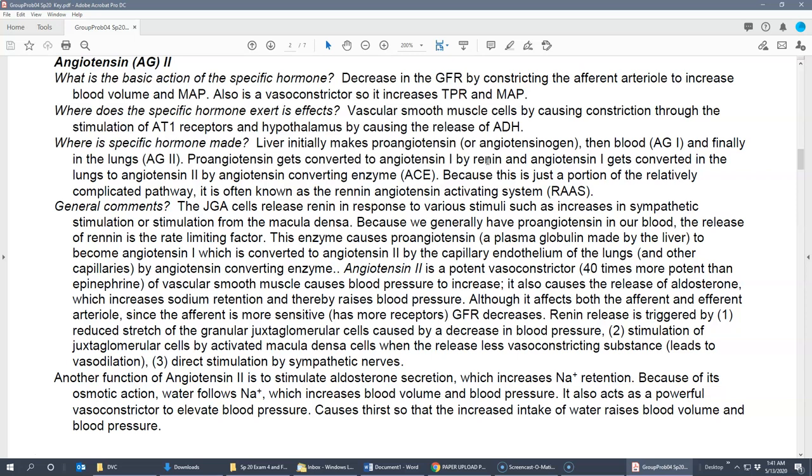Angiotensin 2 affects both the afferent and efferent arterioles, but the afferent is much more sensitive because it has more receptors. GFR decreases because constricting the afferent more than the efferent reduces filtration pressure and reduces blood being filtered into Bowman's capsule. With less water being filtered, there's effectively more water retained in the body. Renin can also be released by reduced stretch of the JG cells, indicating lower blood pressure.